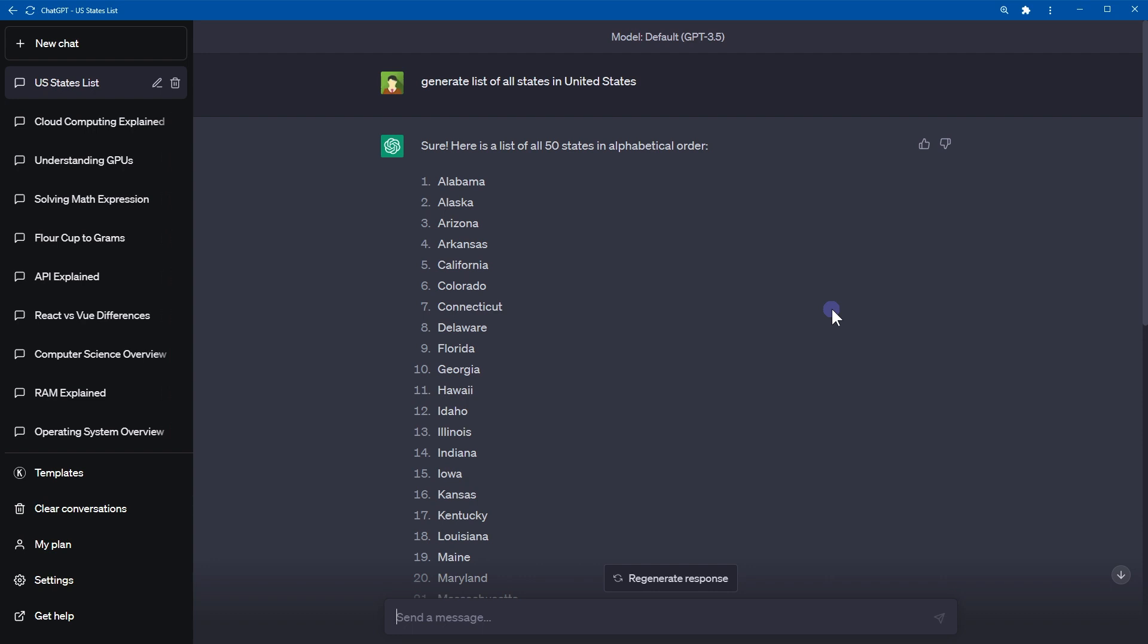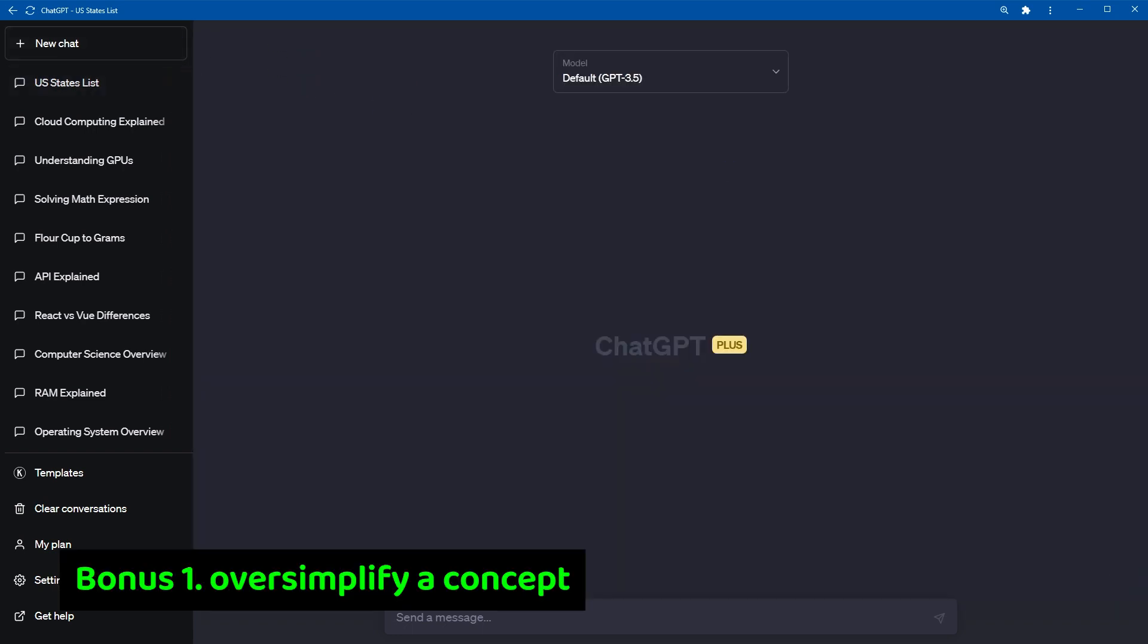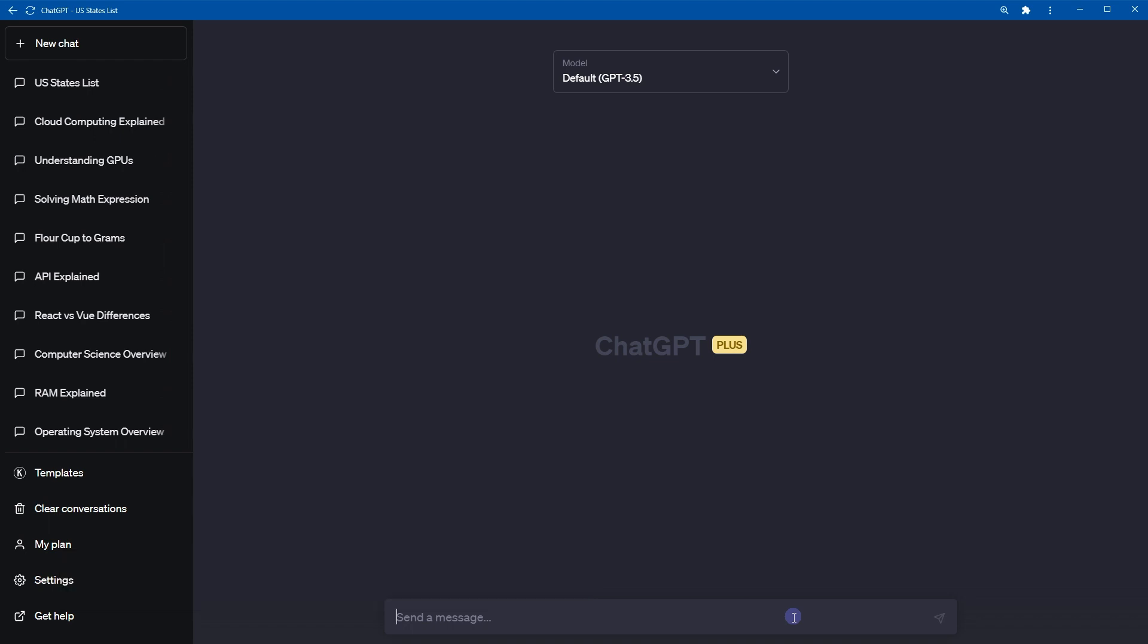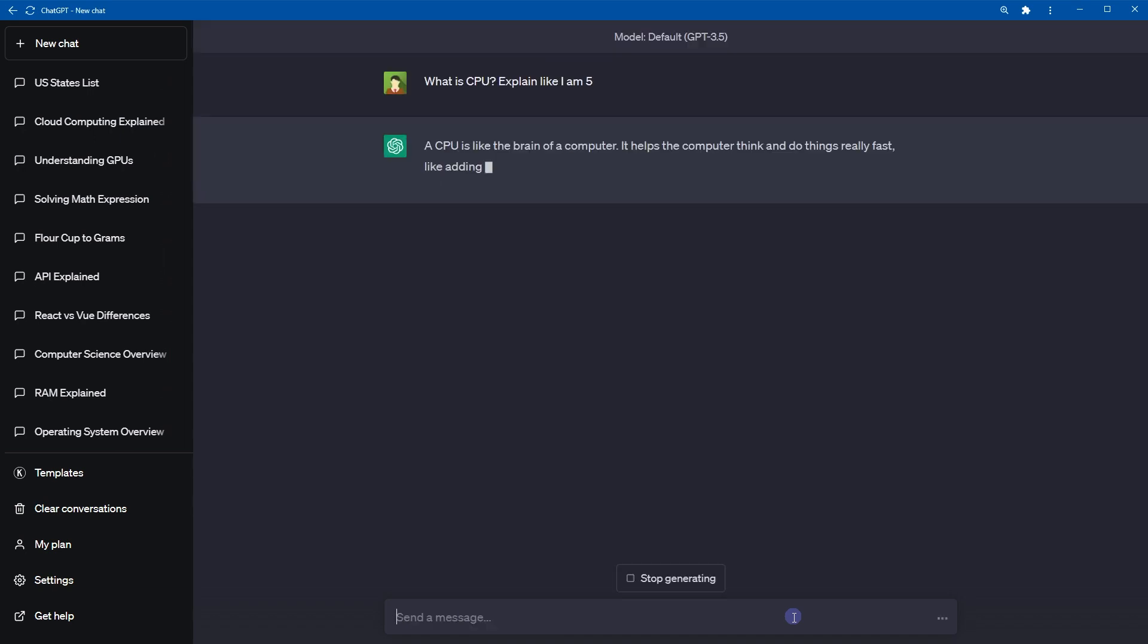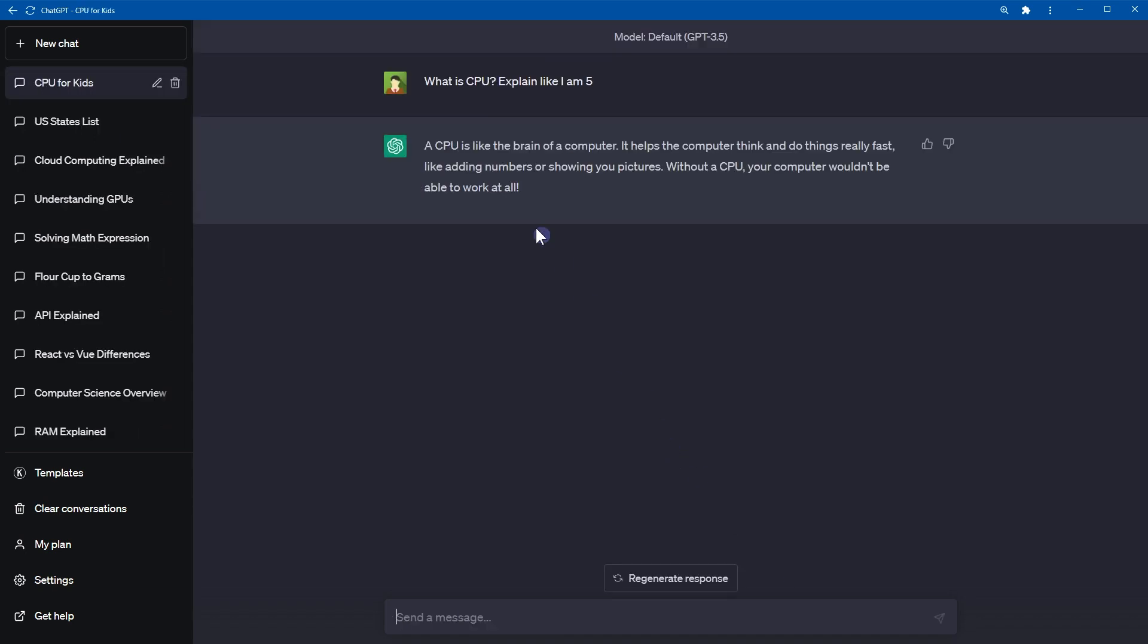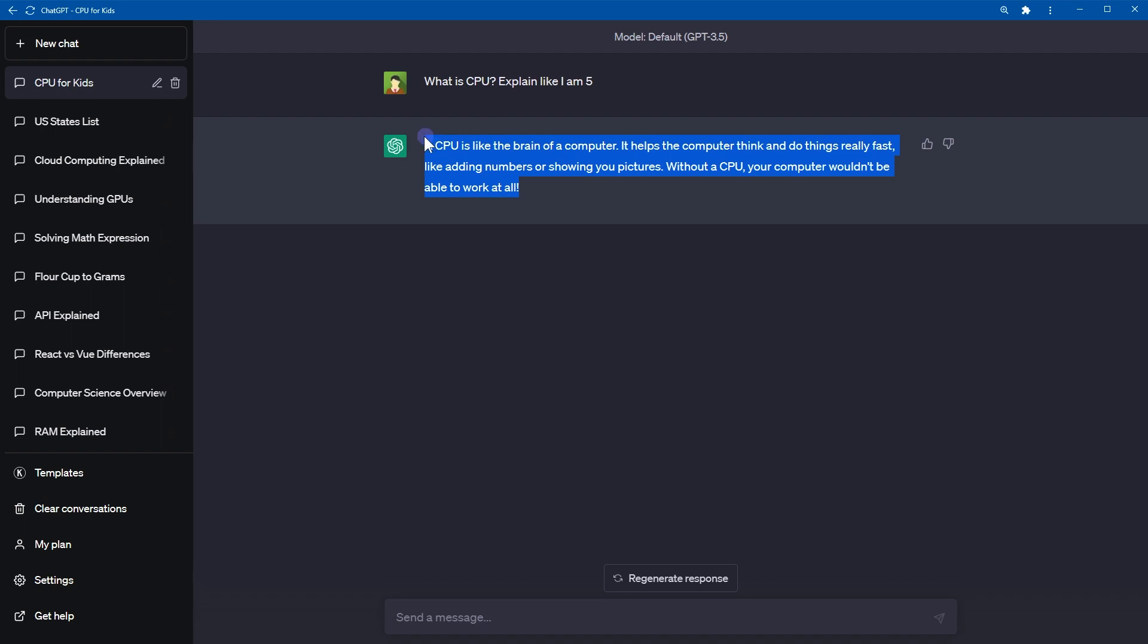For the explain this command, you can also get oversimplified explanation of a concept. For example, What is CPU? Explain like I am 5. A CPU is like the brain of a computer. It helps the computer think and do things really fast. Like adding numbers or showing your pictures. Without a CPU, your computer wouldn't be able to work at all. So here is simple explanation of CPU.